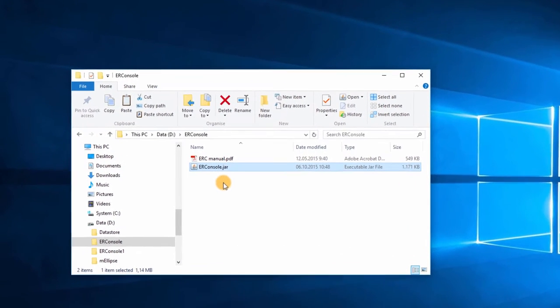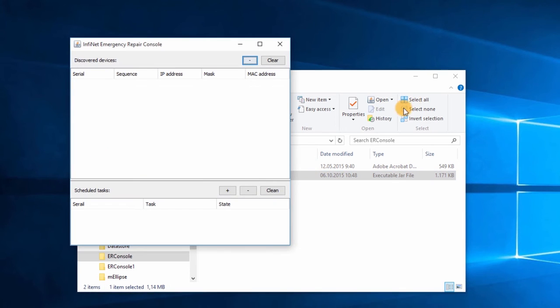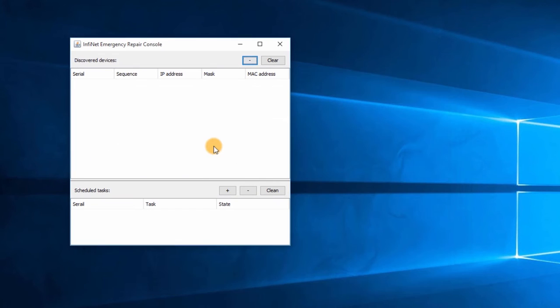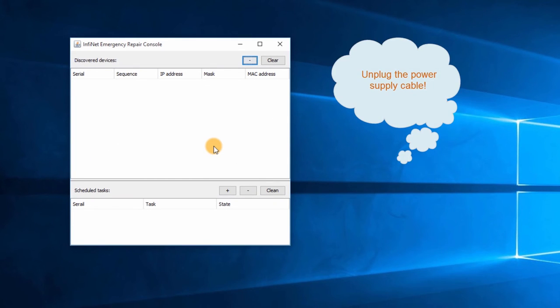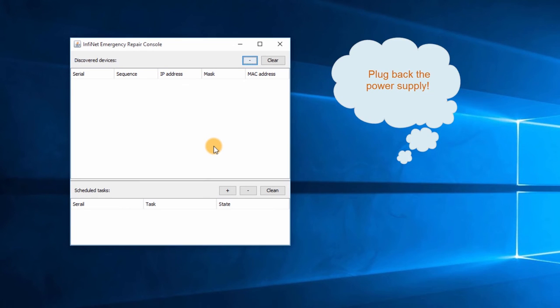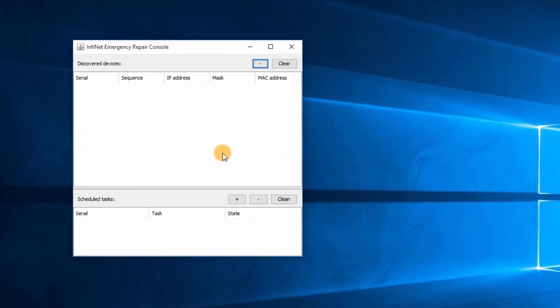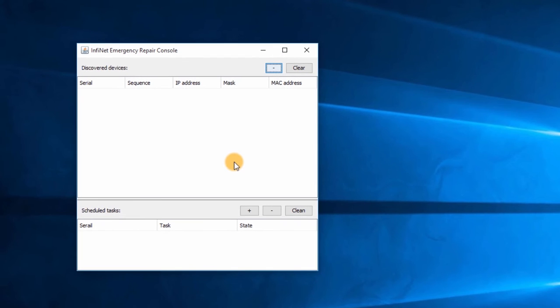Let's begin. The first step is to open the ER Console application. Next, reset the InfiNet unit by unplugging the Ethernet power supply cable from the IDU. Wait a few seconds and plug it back. The communication with the ER Console takes place during boot-up. So after a few more seconds, we can see the data in the Discover Devices section.